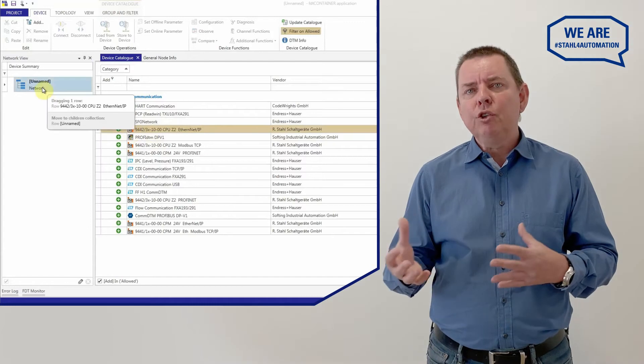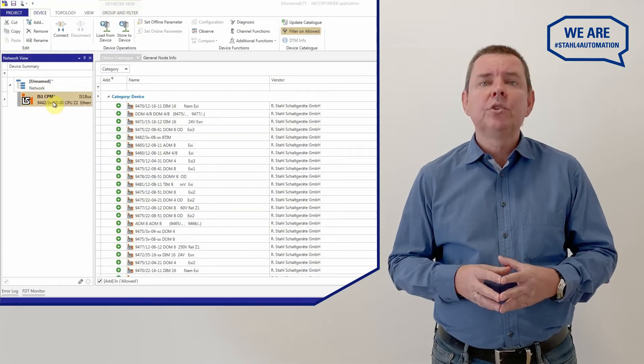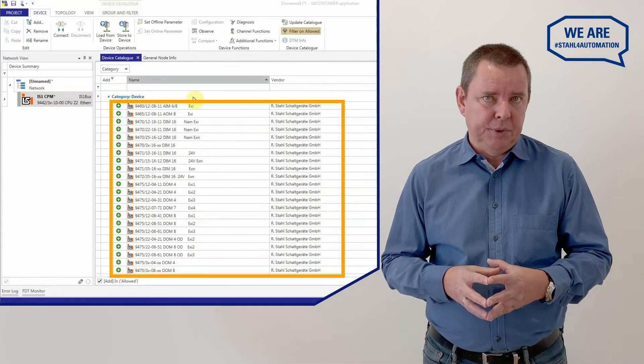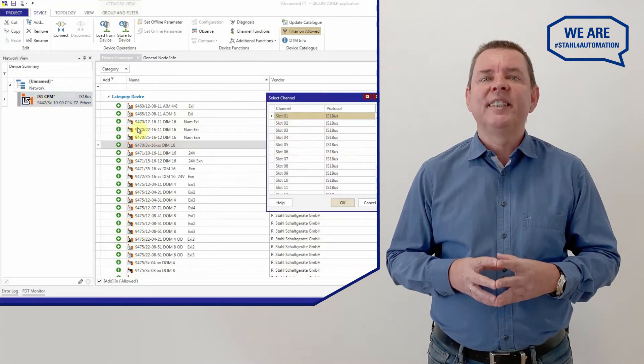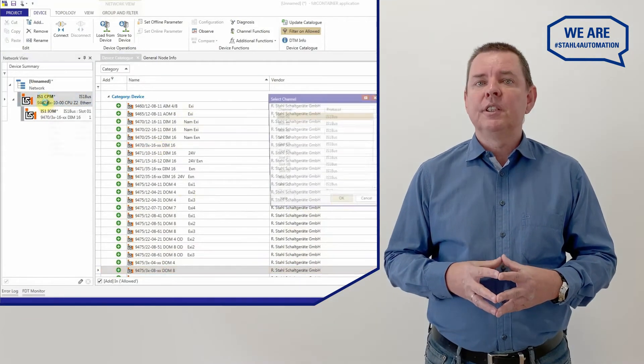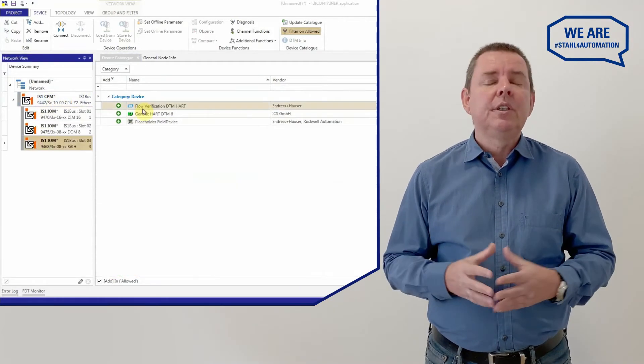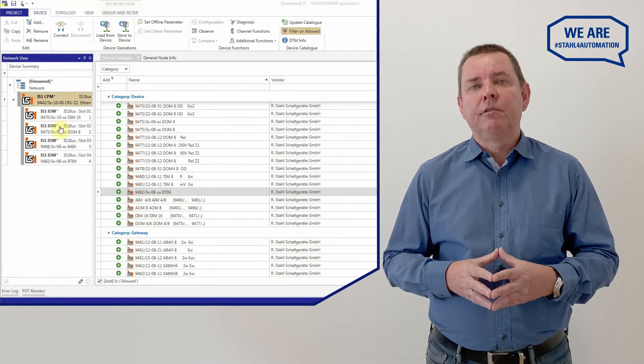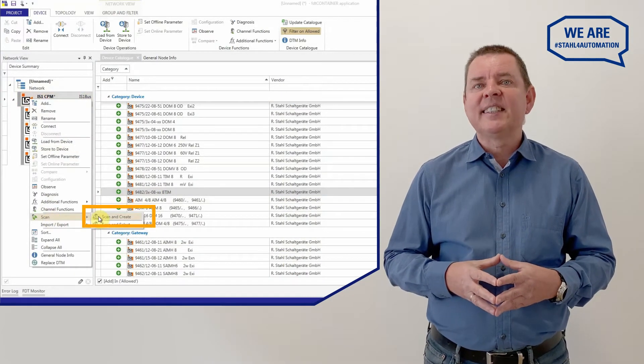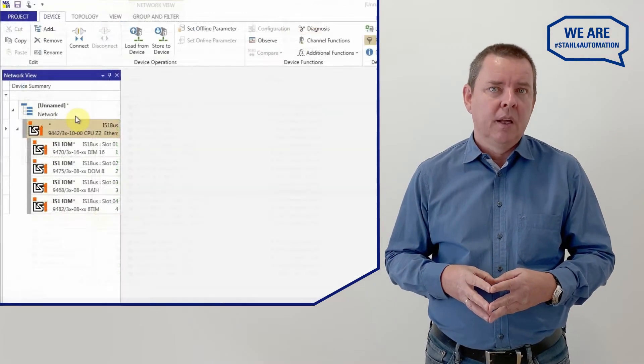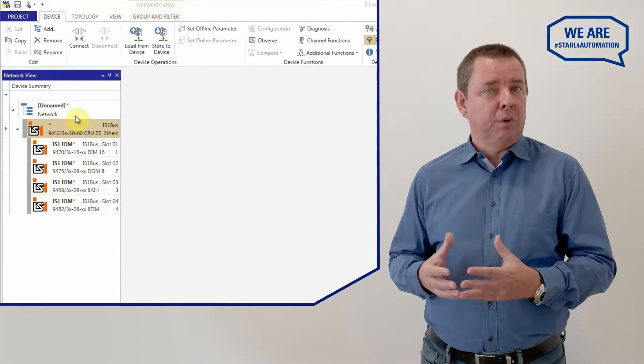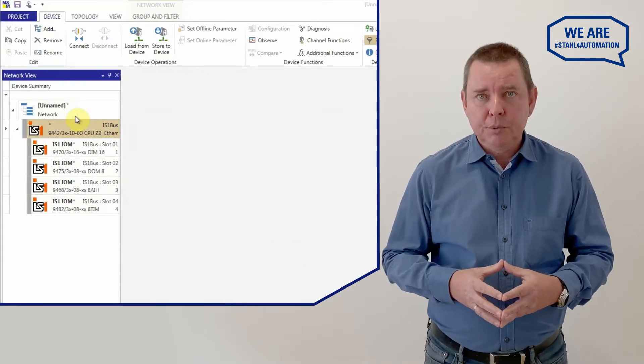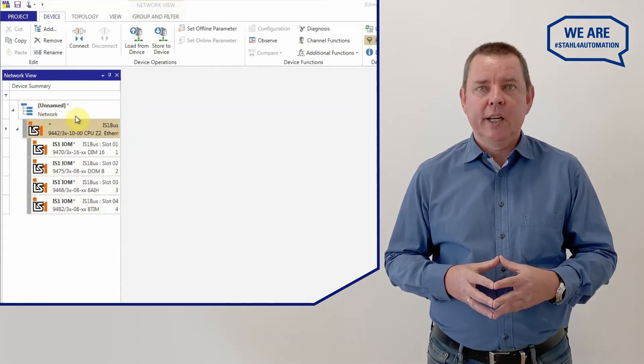When you've added the CPU or CPUs, new selectable elements will appear. Now you can add up to 16 IO modules from the device catalog. Some FDT frames simplify this process with an automatic scan and create feature. This configuration shows an IS1 Plus with a 9442 CPU and four configured IO modules.